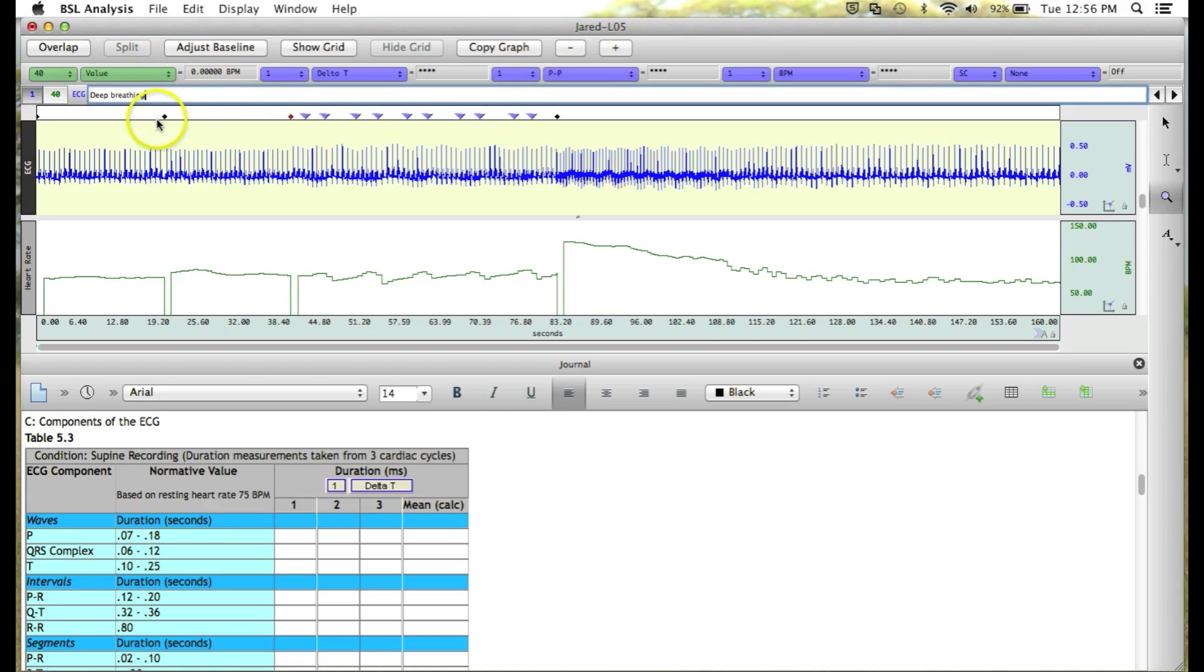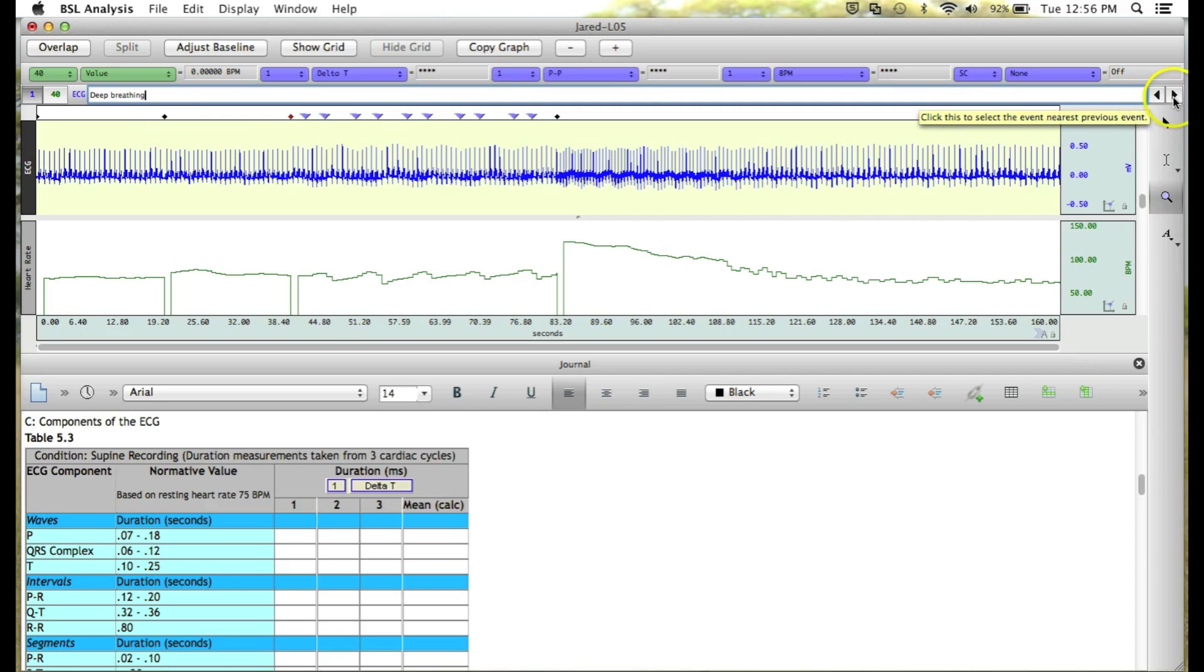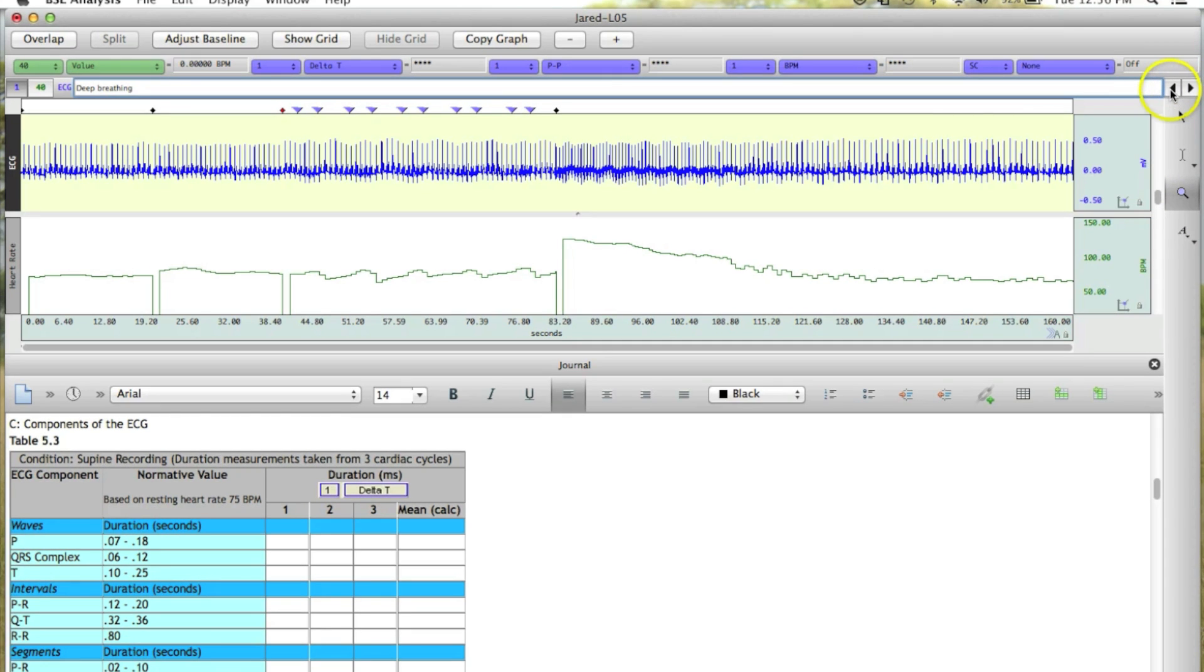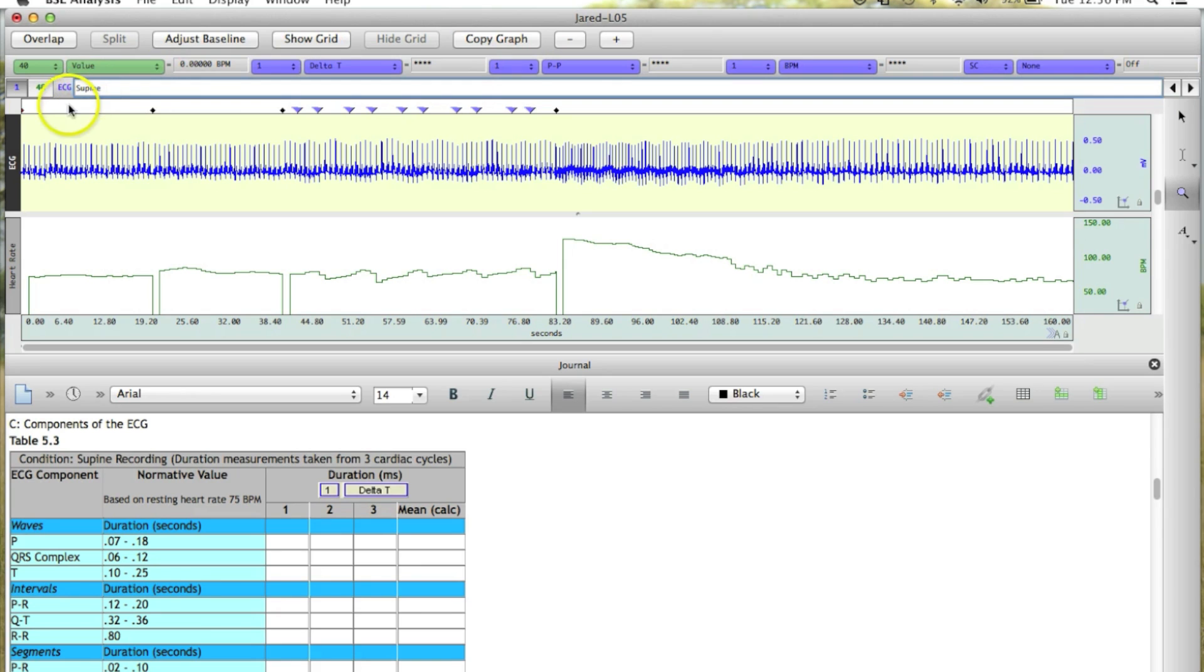You can click through the segment markers, or you can use the left and right arrows at the top next to the event bar. If I click the left, it'll take us to the Seated segment marker. If I click it one more time, it'll take us to the Supine Recording Segment.